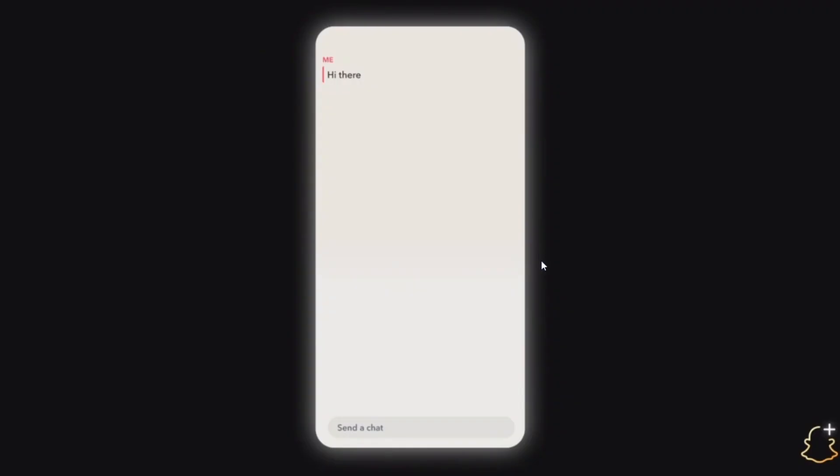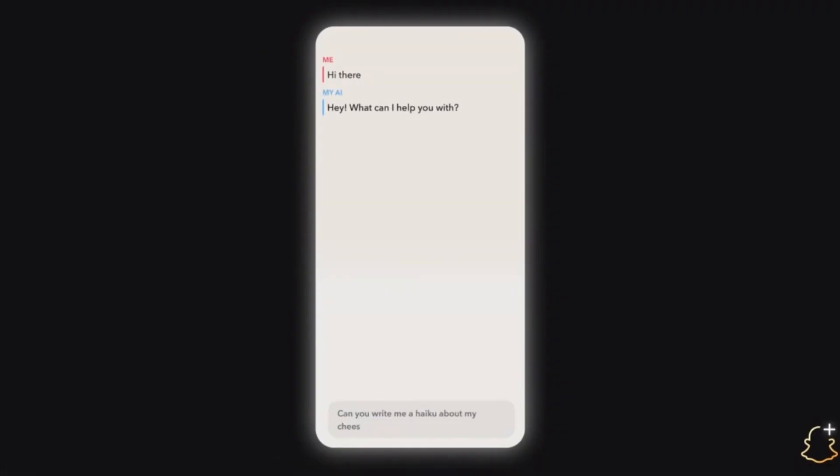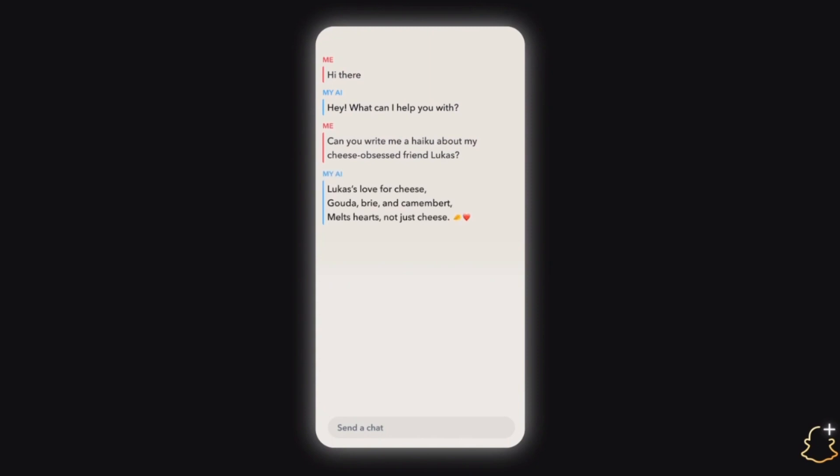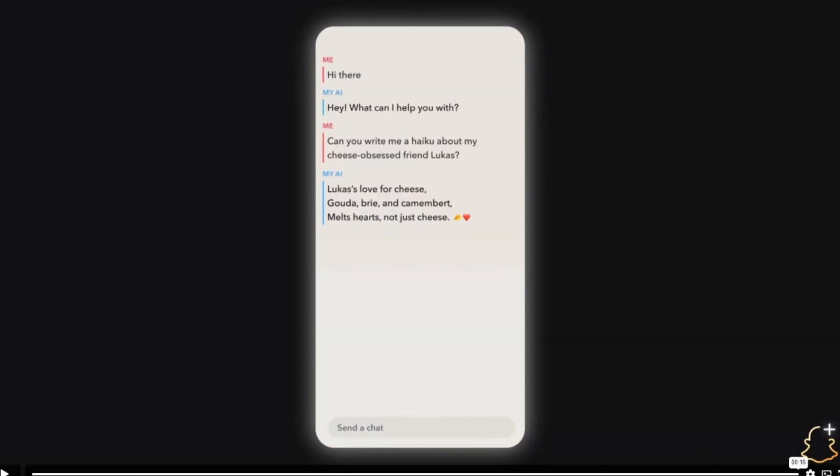And as you can see in this demo right here, the user says, hi there. And then it responds, hey, what can I help you with? And then the user says, can you write me a haiku about my cheese-obsessed friend, Lucas? And Snapchat replies, Lucas's love for cheese, Gouda, Brie, and Camembert, melts hearts, not just cheese.